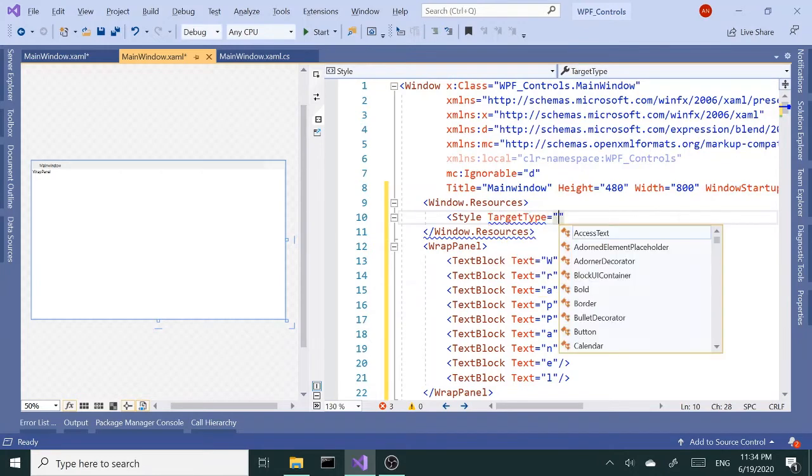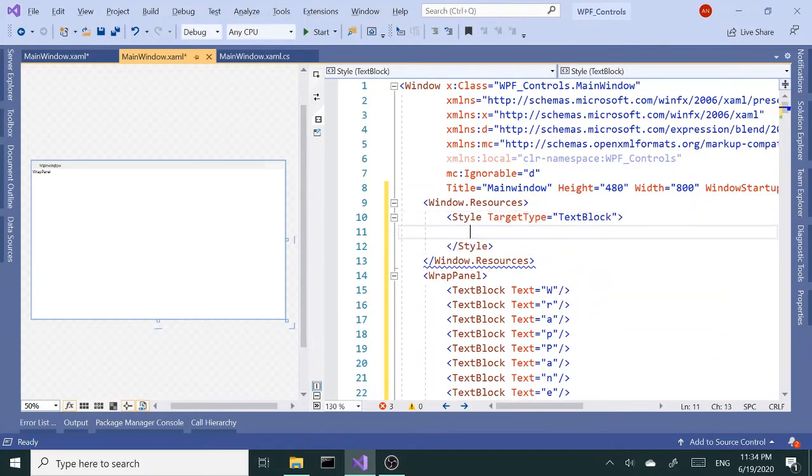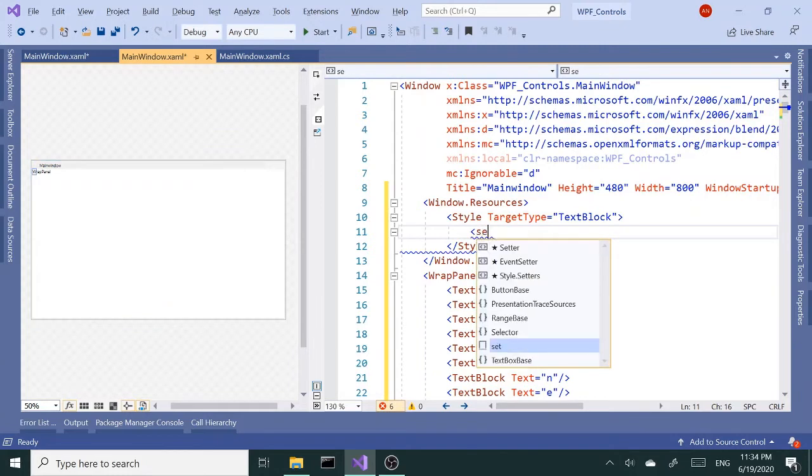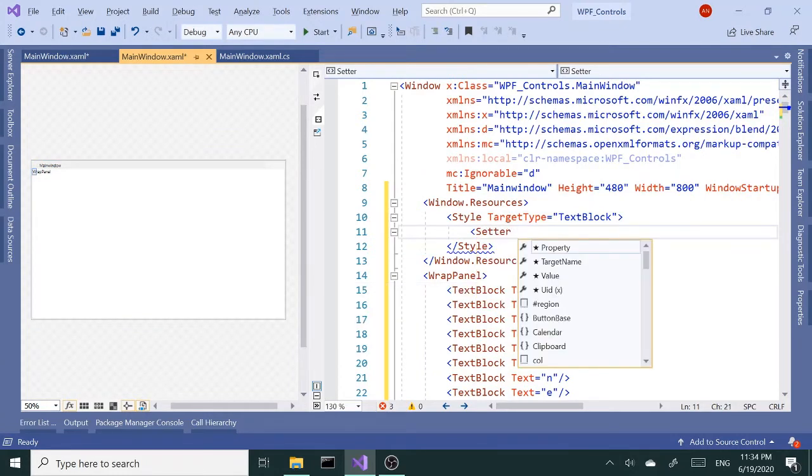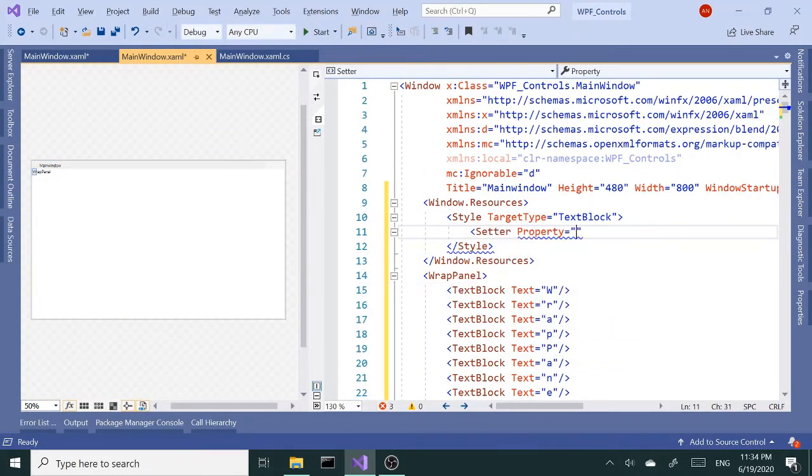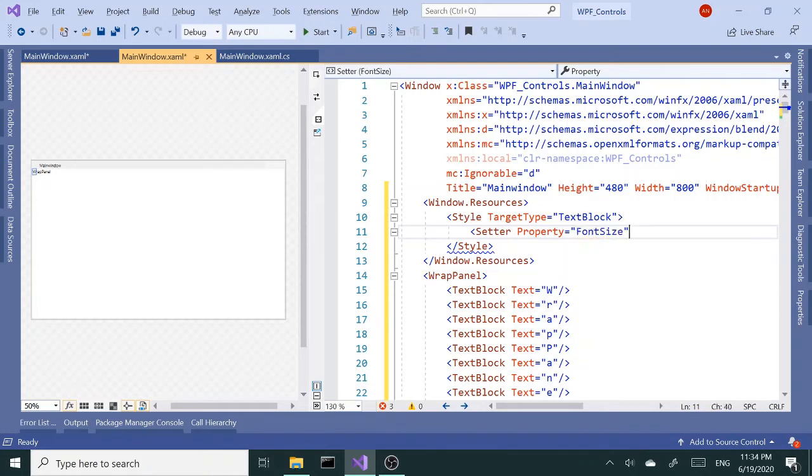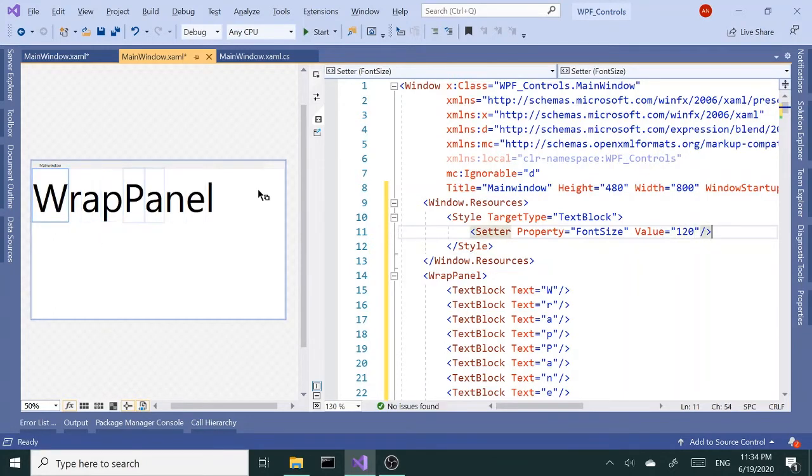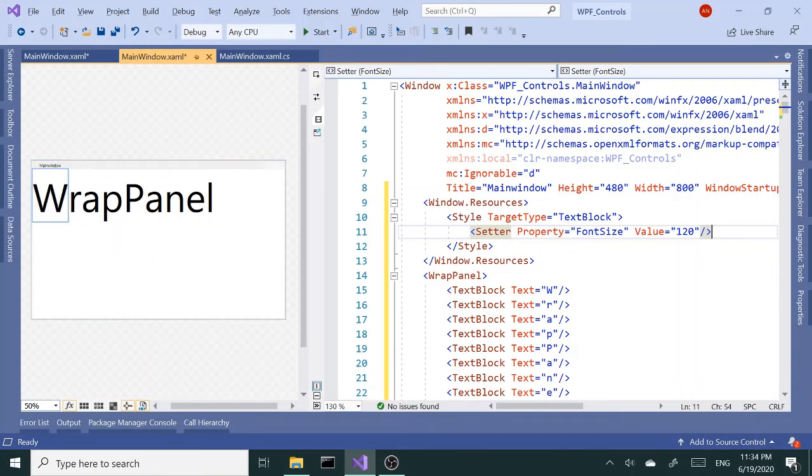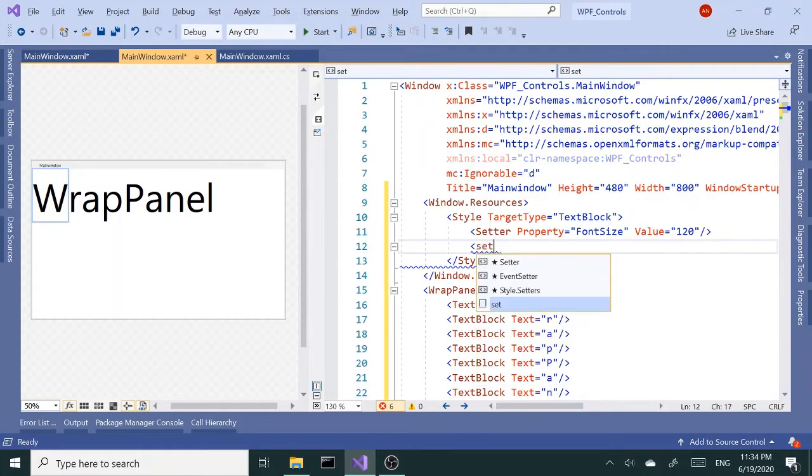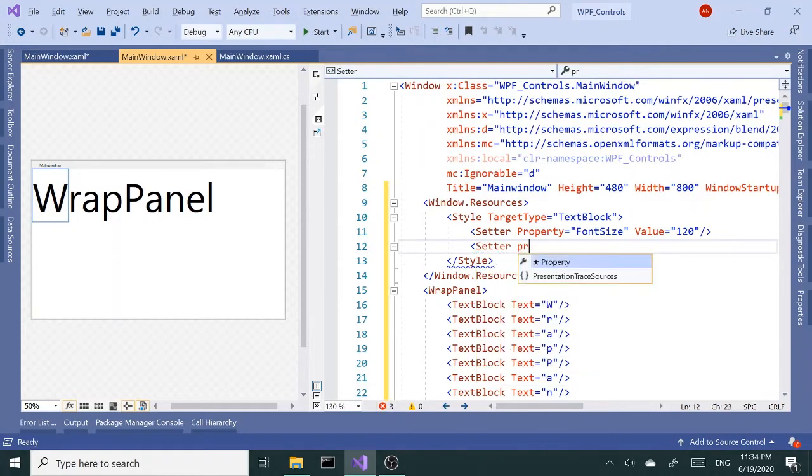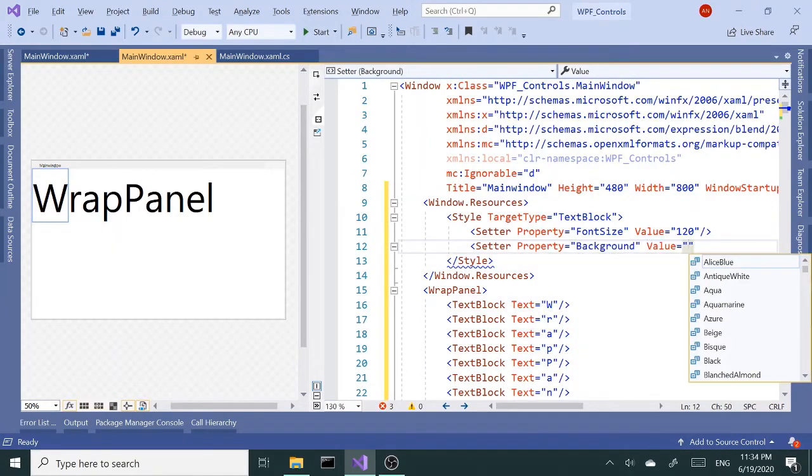I'm gonna set a property which is FontSize, and I'll set this to 120 so now we can read our letters or TextBlocks. I'll set a Background property.